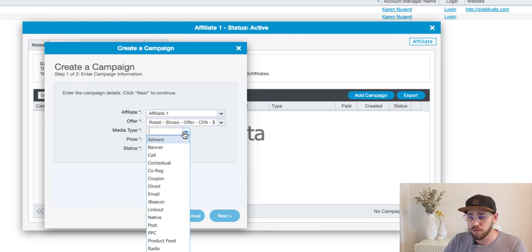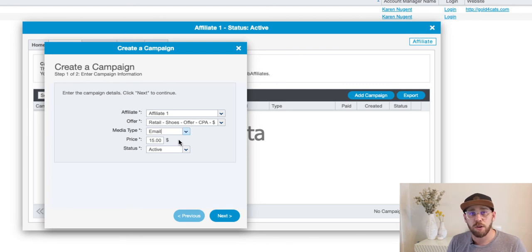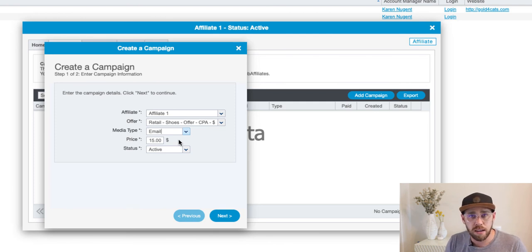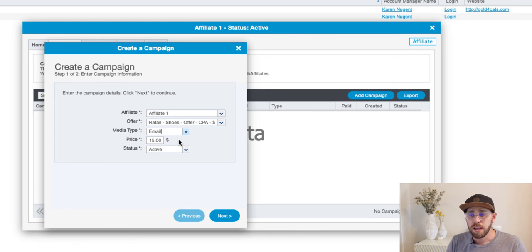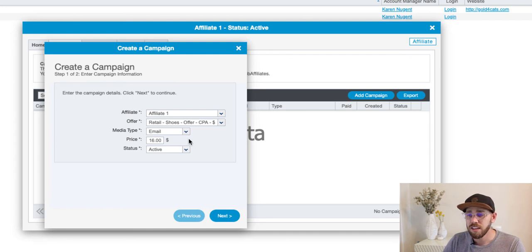The media type doesn't affect tracking — it is more informational, but good for filtering your reports down the road. In this case, I have an email affiliate. The default payout has populated to $15. However, maybe this is a premium partner whose traffic quality is quite high, and you want to encourage them to send as much traffic as possible and be competitive in the marketplace. In which case, you can add a new payout of $16 instead of $15. Now we have a custom payout just for this affiliate. Click next and finish.